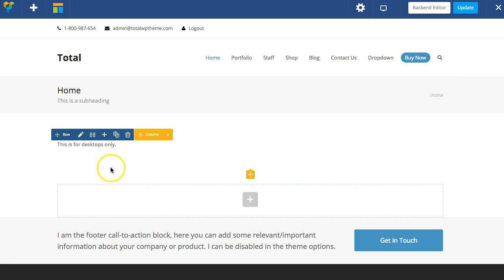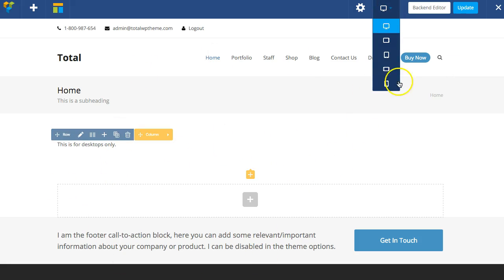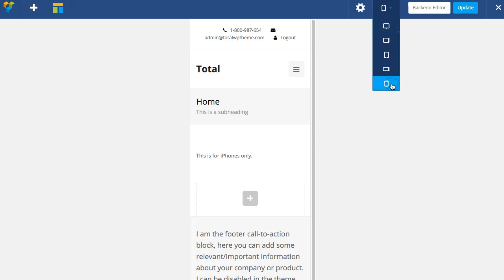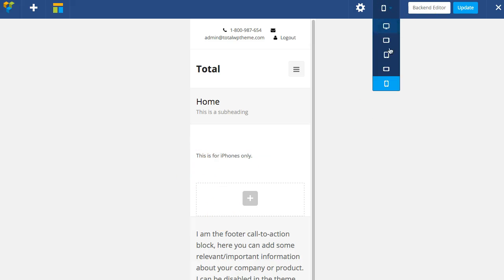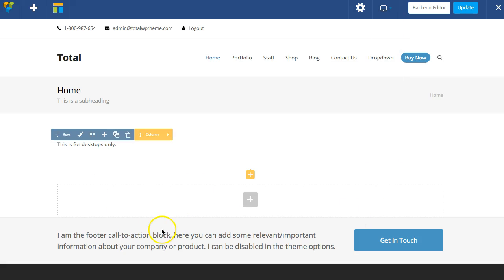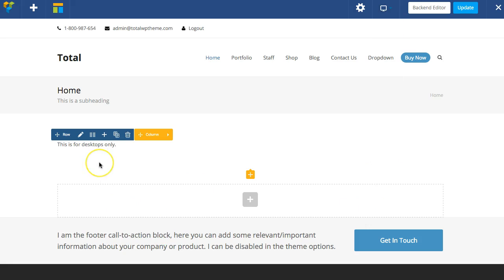Now you can see it disappeared because you're on desktop right now, but if you go down to the phone you'll see the website. This is for iPhones only. Go back, this is for desktops only.